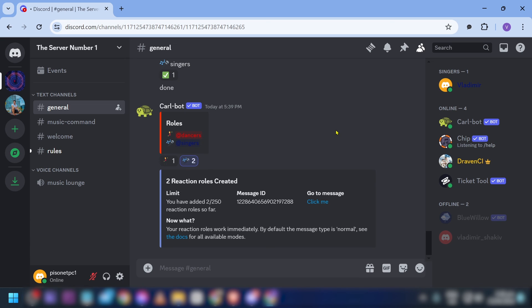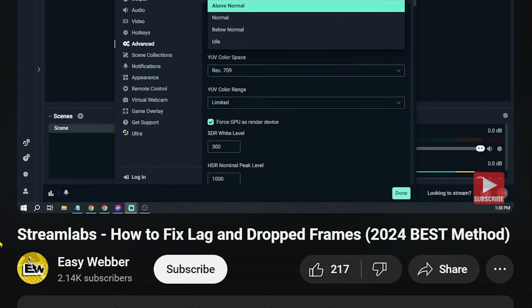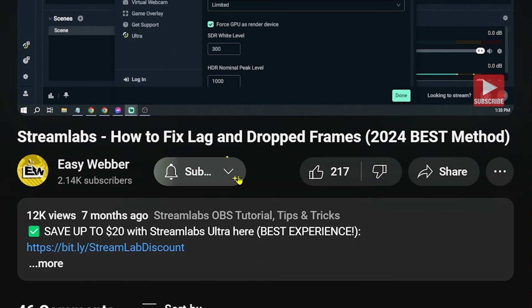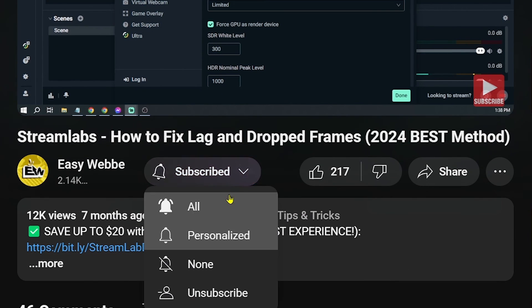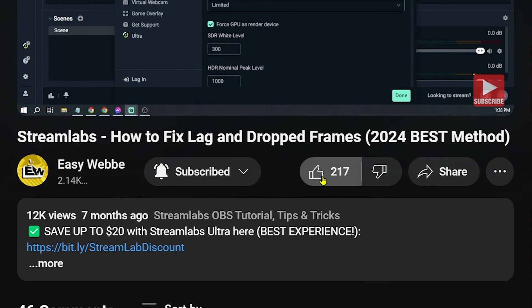That is how you add your own self-assigned roles. Congratulations everybody, I hope you learned something from this tutorial. Please don't forget to subscribe to the channel and leave this video a like if it helped you out.